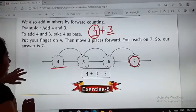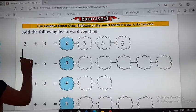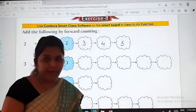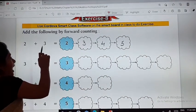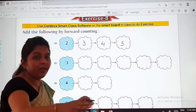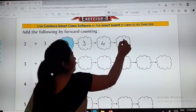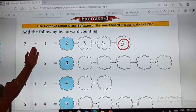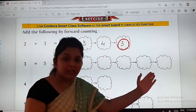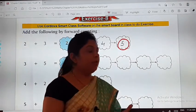Now let us do a small exercise based on this topic. The first one: 2 plus 3. So 2 will be taken as the base. We have to add 3, so we will go 3 numbers forward and write 3, 4, and 5. So 5 will be your answer. Whether you do 2 plus 3 directly or use forward counting, the answer will be 5 in both cases.